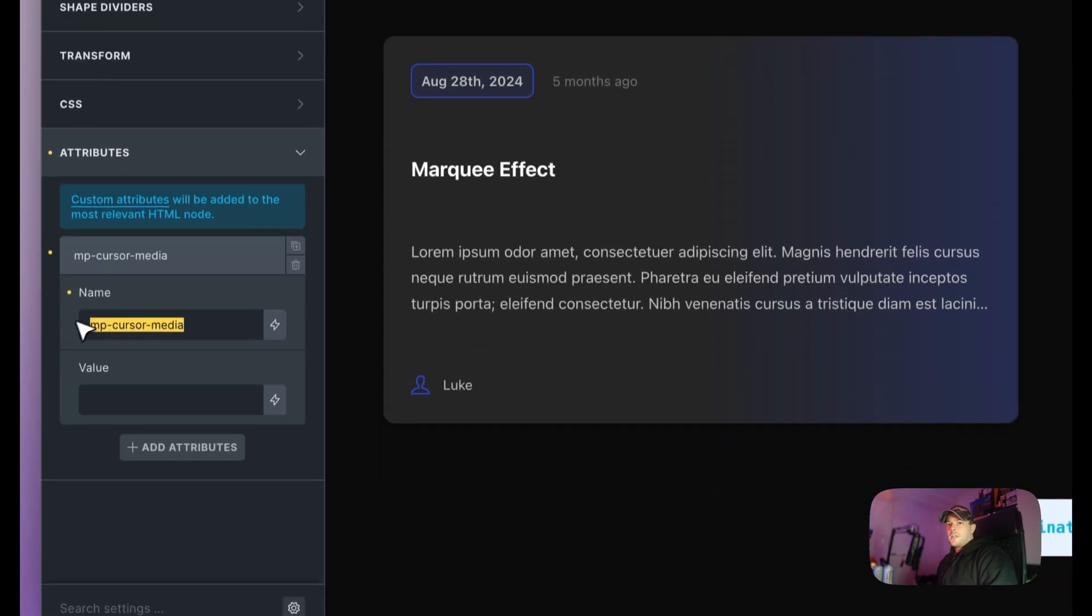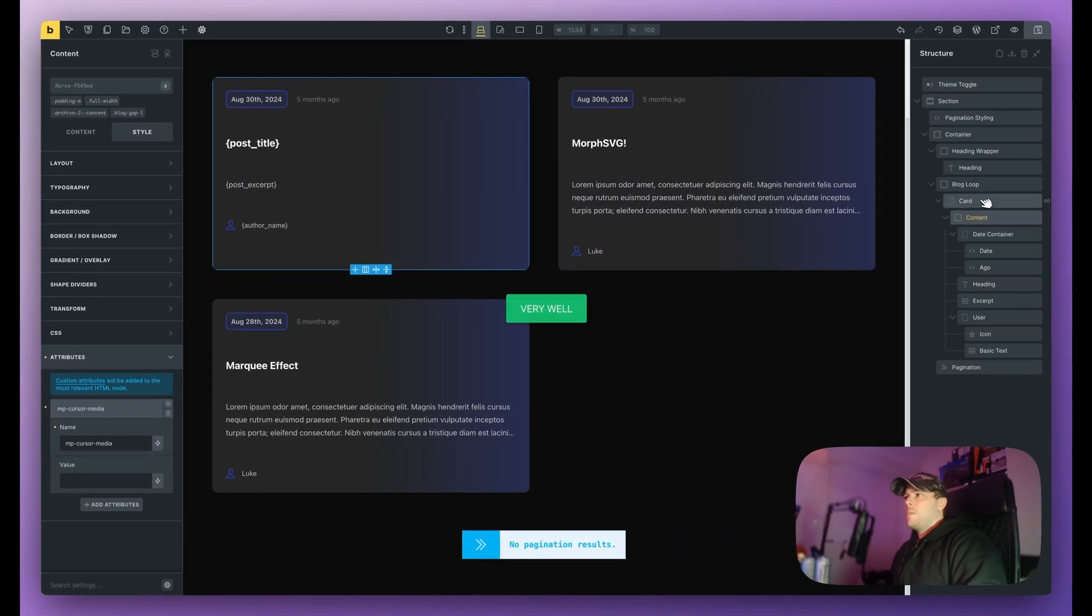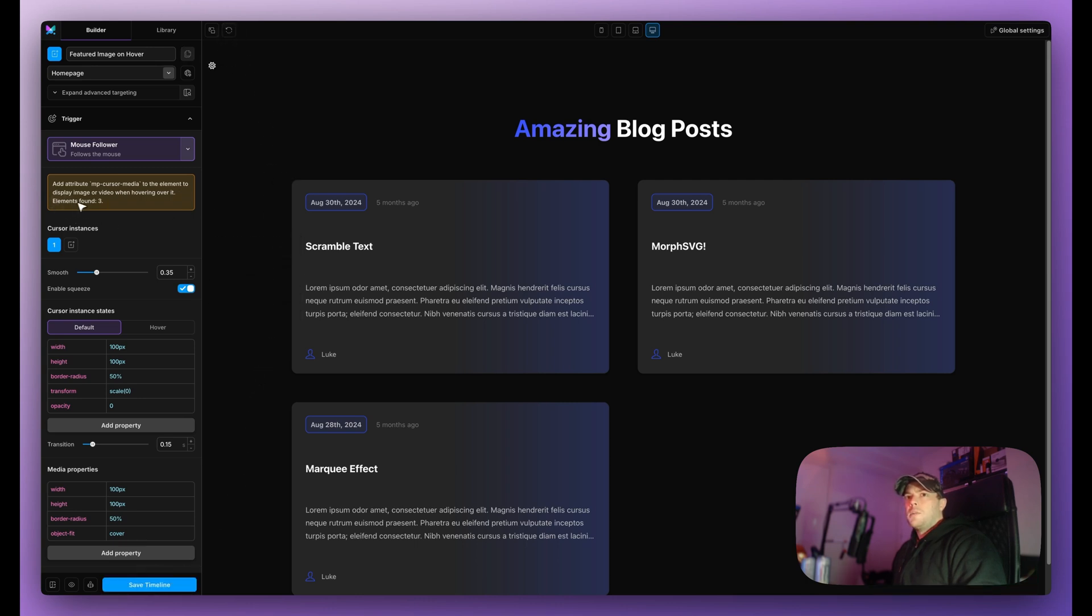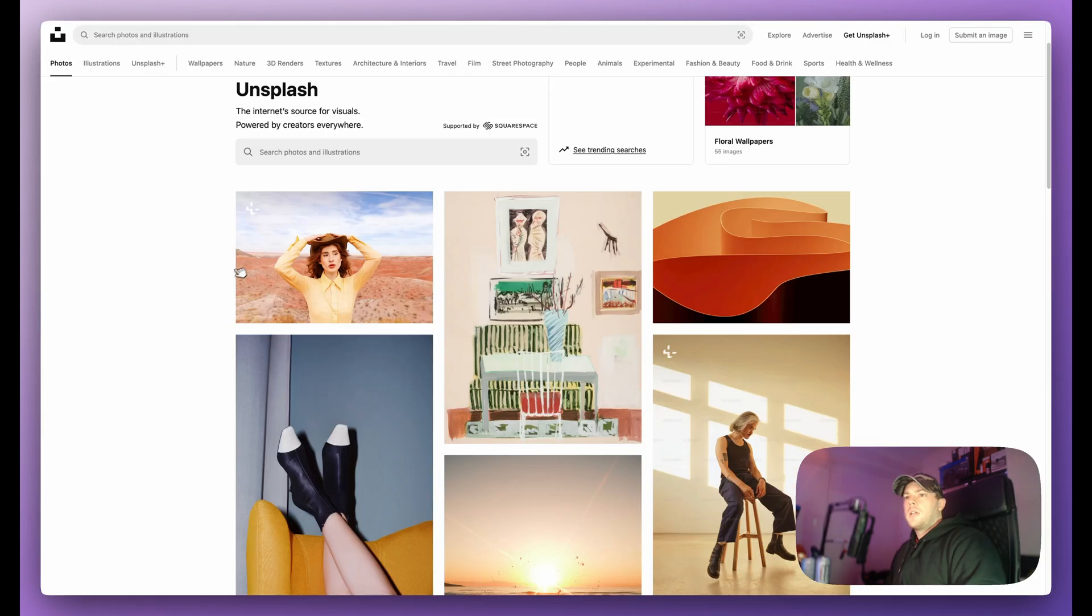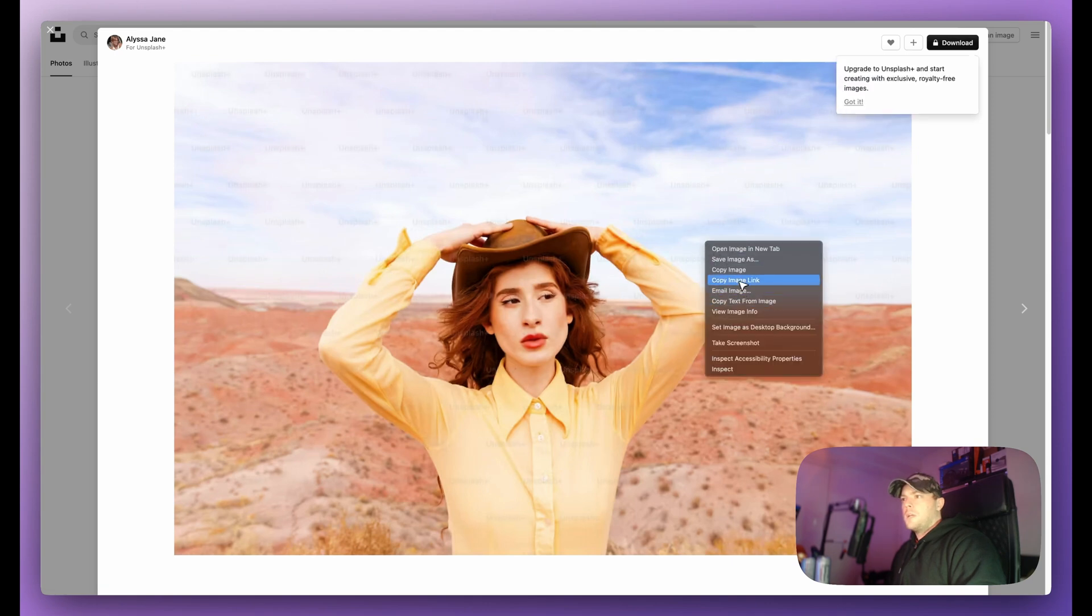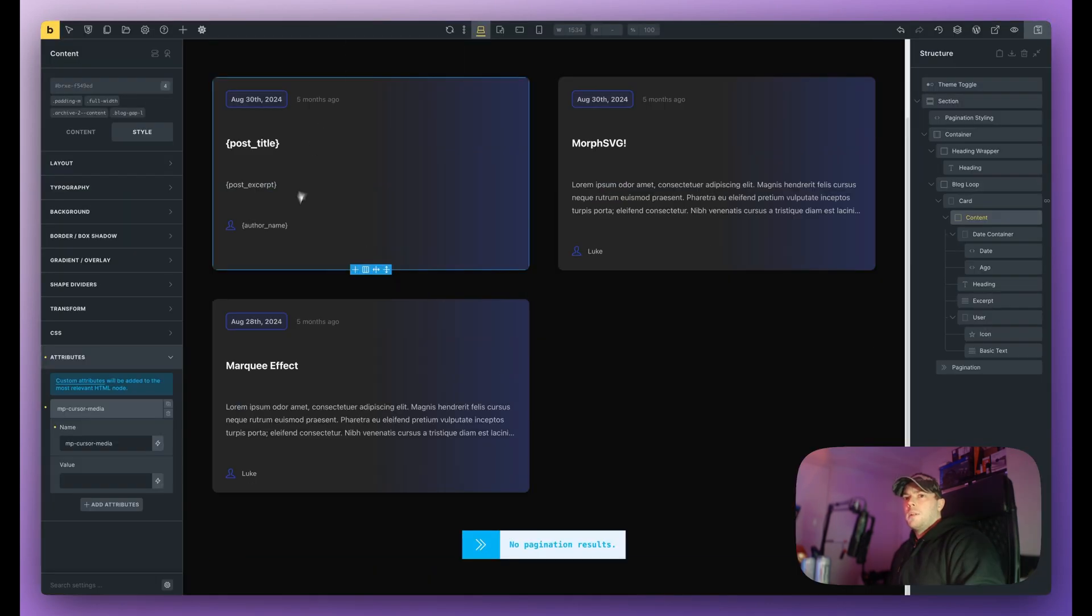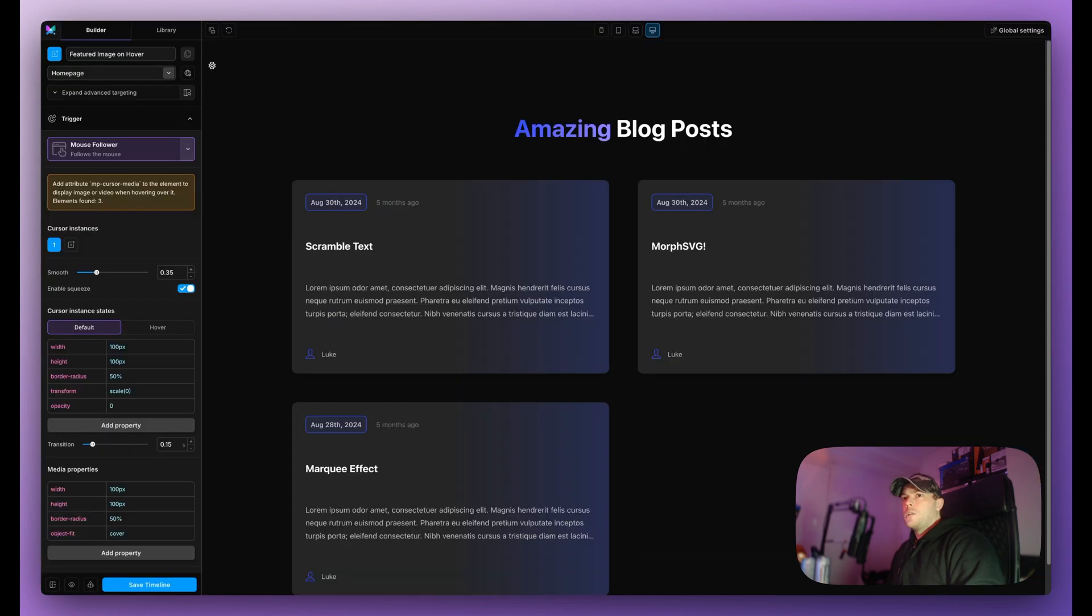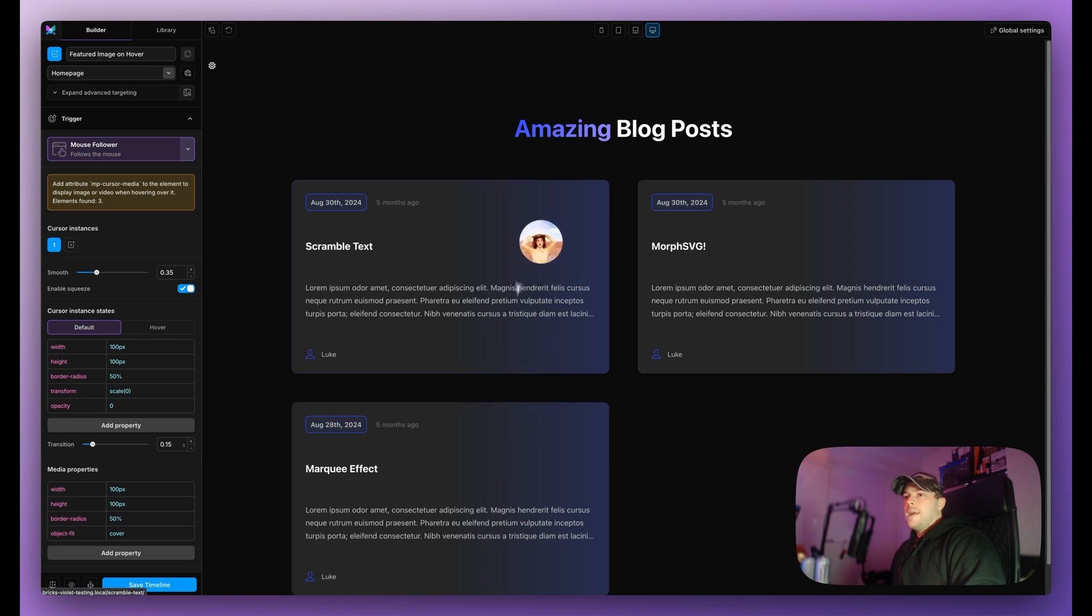So as you can see I've added this attribute so when I save it now because this is a query loop as well should be three instances of this. So let's go back to Motion Page, I'm going to save timeline and refresh and now you can see here it says elements found three, so that basically means it's working already. Now if I open up Unsplash and just get a random URL here, I'm just going to copy image link. Now in Bricks Builder I'm going to copy that value here. Now it's not going to do anything in Bricks Builder but if I save this and go back to Motion Page, refresh this, now you can see when I hover over each card we get the URL that I just pasted into Bricks.